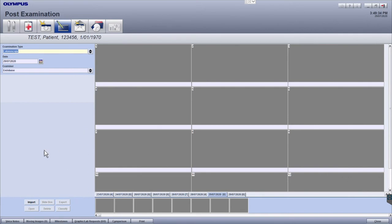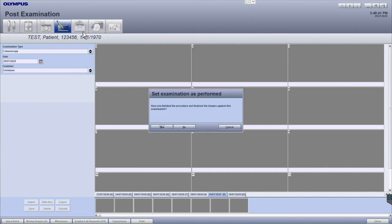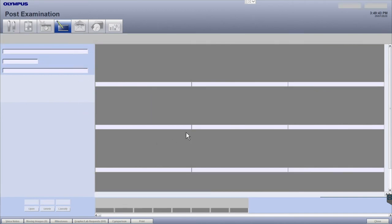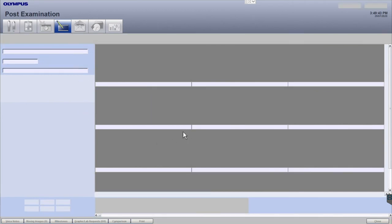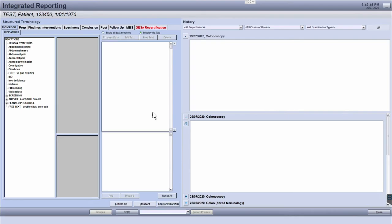Finally, to complete the documentation workflow, the icon with the open envelope is the integrated reporting module. Here, you will be able to use the dictionary of terms or the structured terminology, as we call it, to quickly populate your report in a grammatically correct, standardized and auditable form.